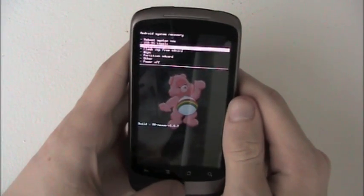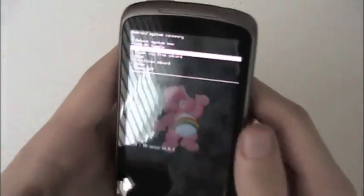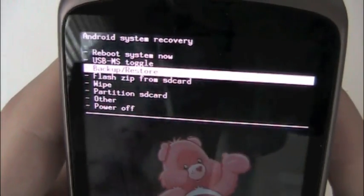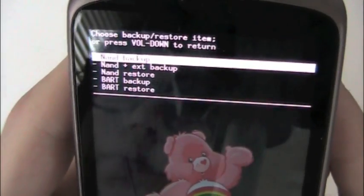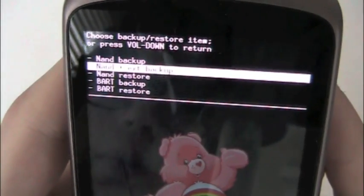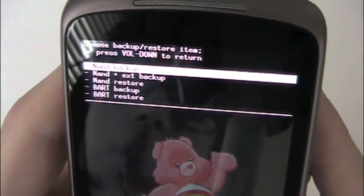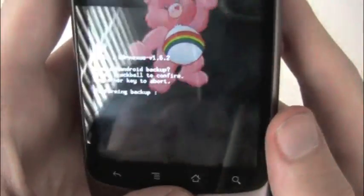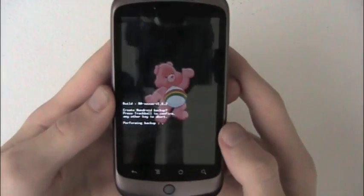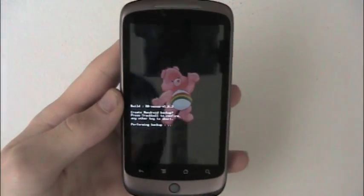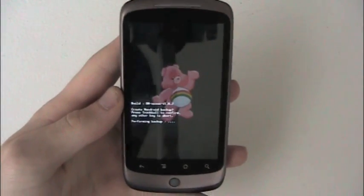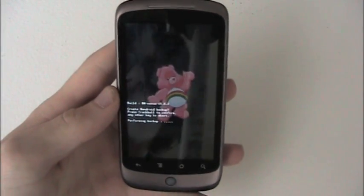So what we're going to do first is create a Nandroid backup, which is backup and restore. We're going to do nand backup, press the trackball. I do have the care bear on there, I just wanted a little change.